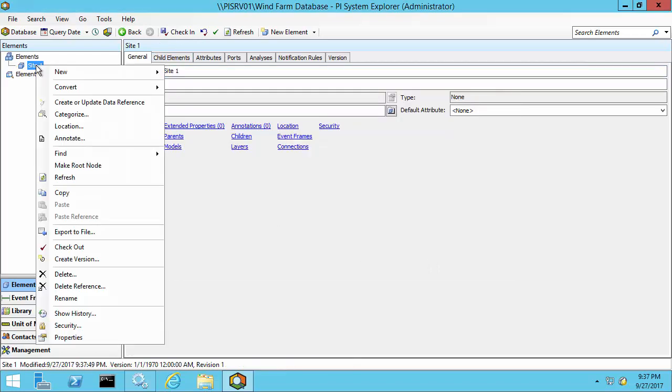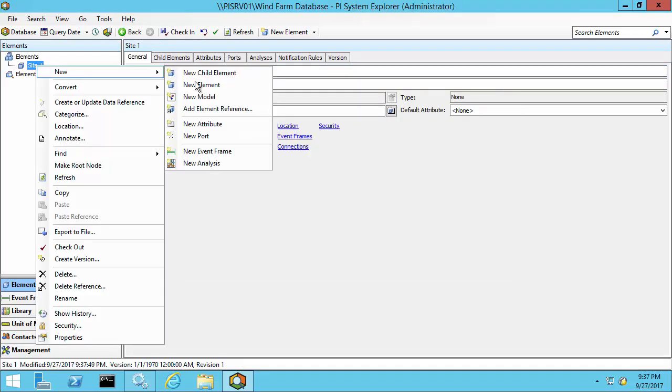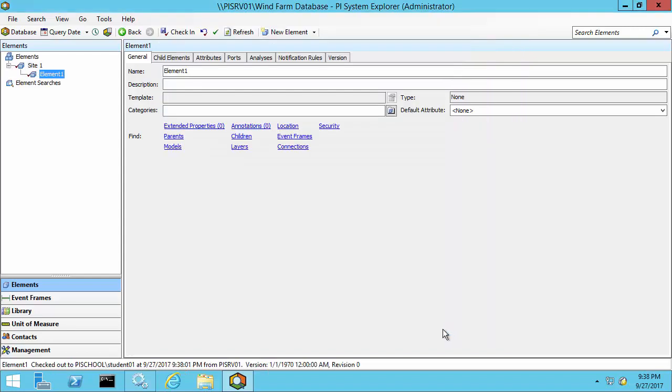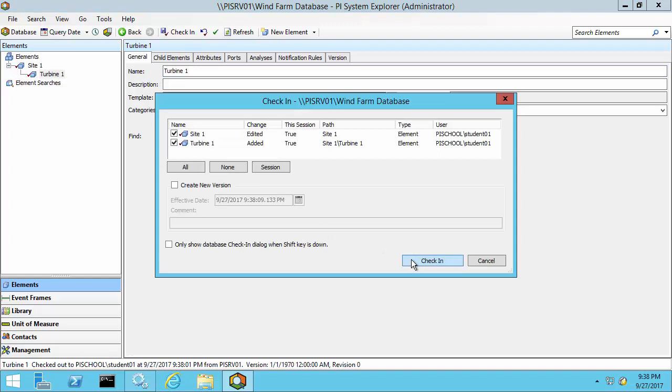Right click on site one and create a new child element under site one using the parent child relationship. Again, selecting element template none. Click OK and we'll rename this turbine one. And go ahead and check it in.